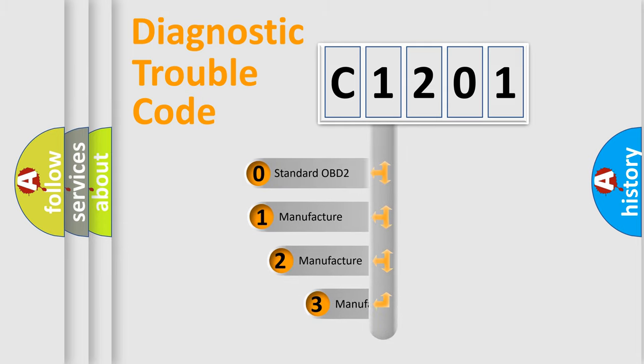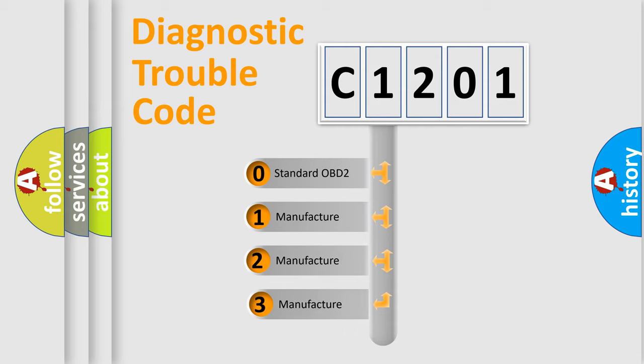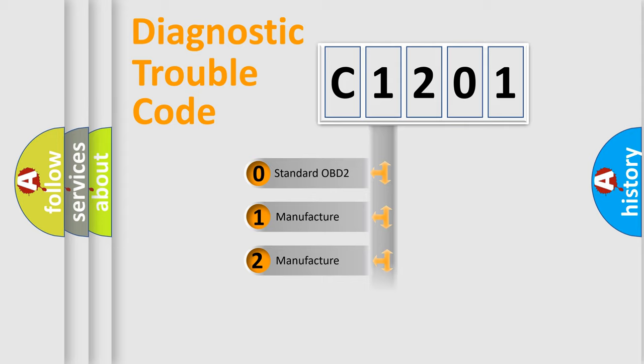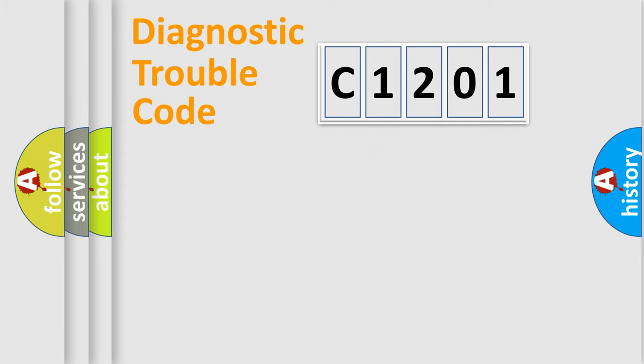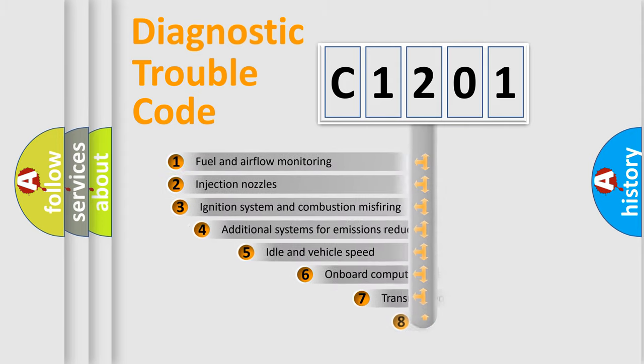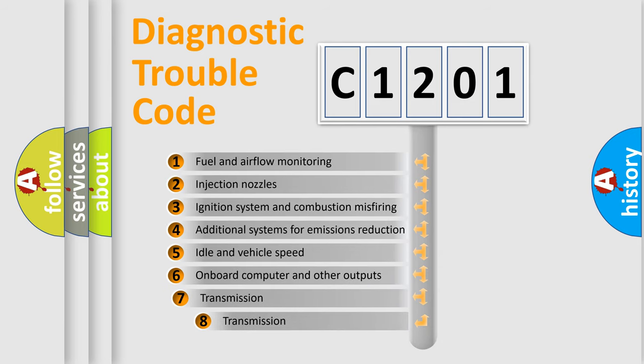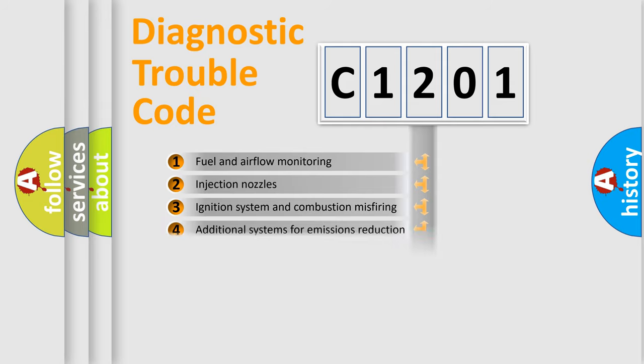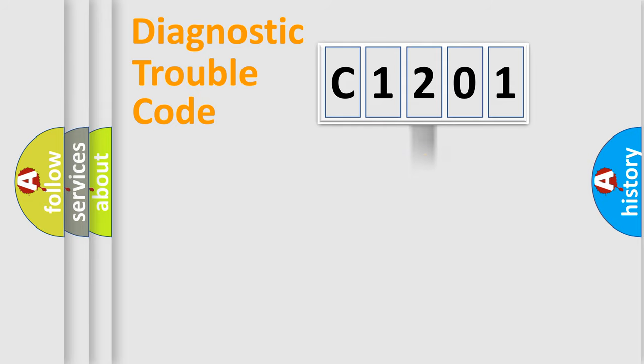If the second character is expressed as zero, it is a standardized error. In the case of numbers 1, 2, 3, it is a more prestigious expression of the car-specific error. The third character specifies a subset of errors. The distribution shown is valid only for the standardized DTC code.